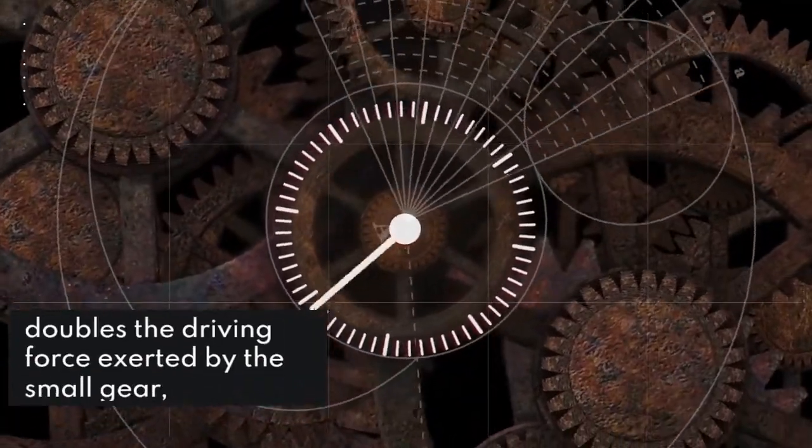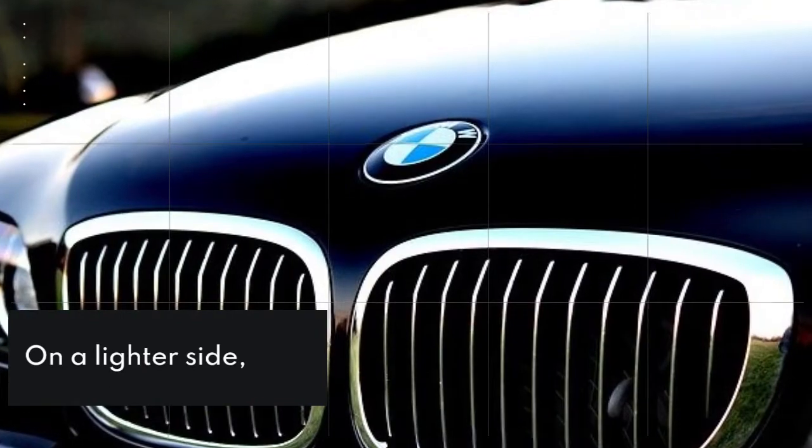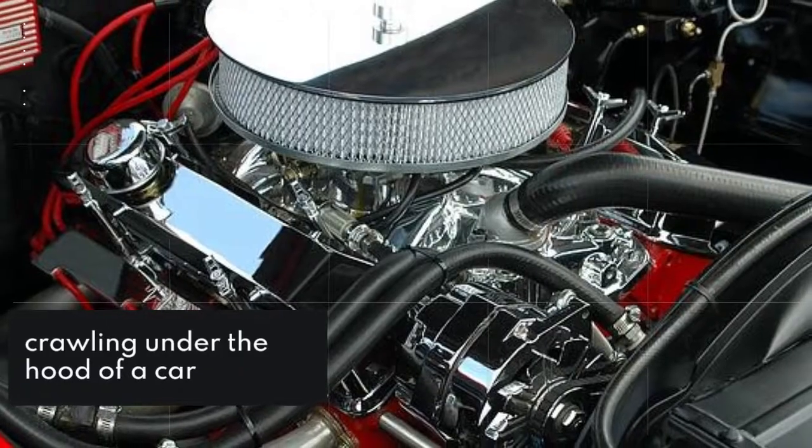The large gear at bottom, twice the size of the small gear, doubles the driving force exerted by the small gear but halves its rotating speed.